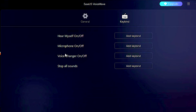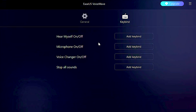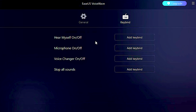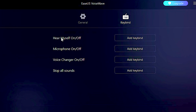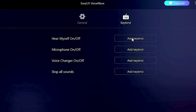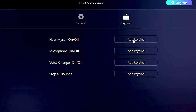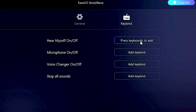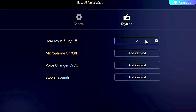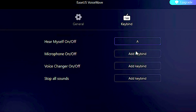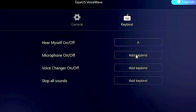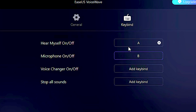Now select the KeyBind tab. In this section, you can set keyboard shortcuts for all these Isa's Voice Wave functions. You just need to click on Add KeyBind, and then press the key on your keyboard that you want to add, and it will be automatically added to the specific function.